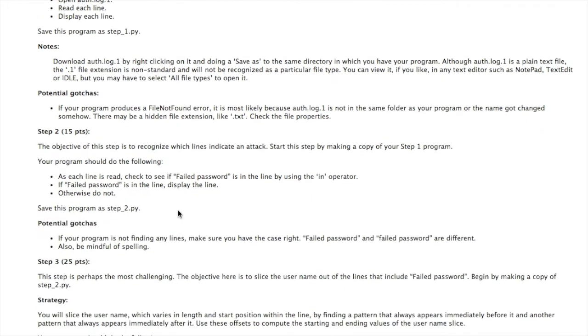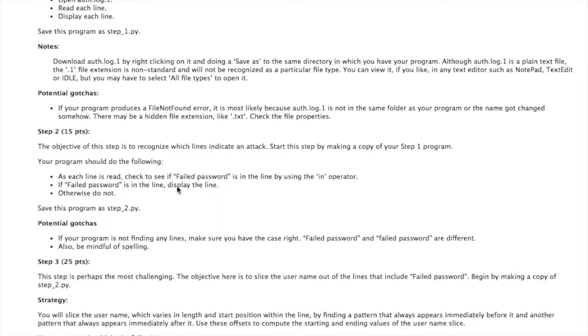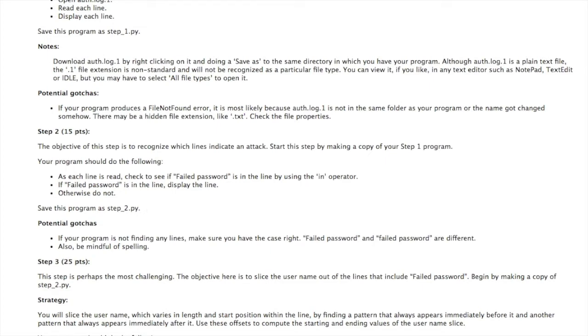So for step 2, this one is worth 15 points. And all you need to do in that is start with step 1. So make a copy of that file. And as you read each line, check to see if failed password appears in that line using the in operator. Only display the lines in which you're able to find failed password. Otherwise, don't.